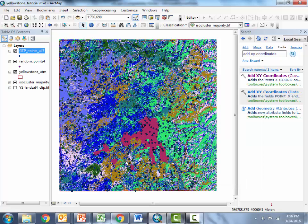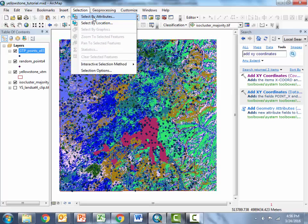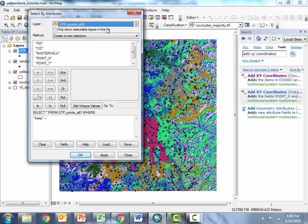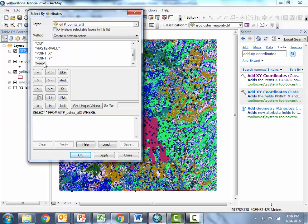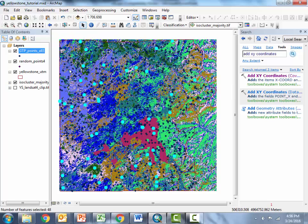So now in order to export those points I'll go up to selection and use select by attributes and this is going to let us write a little expression telling arc which of those points we want to select and I'm going to choose to write this as I want to select or highlight all the points where keep value is greater than zero and I'm going to hit OK and sure enough it's highlighted in blue all those points that we assigned a keep value of one.